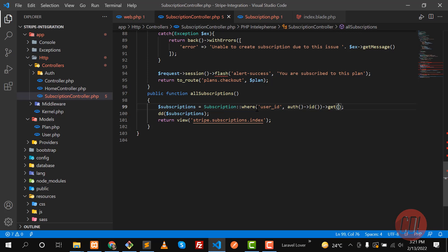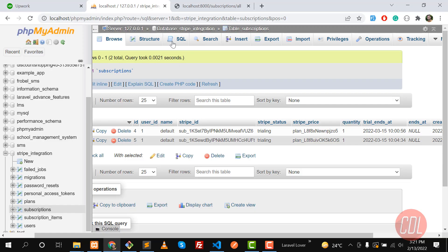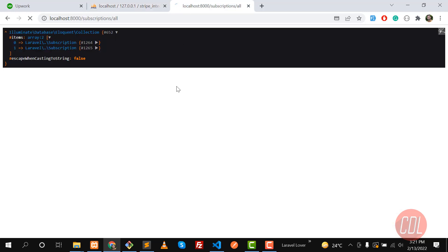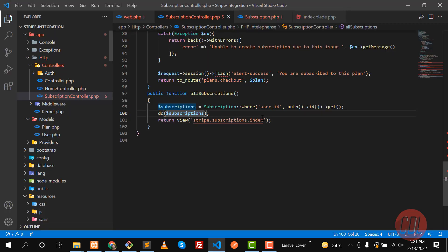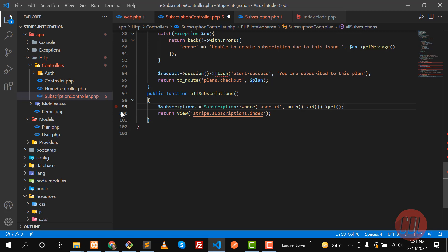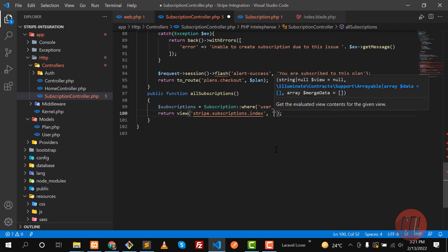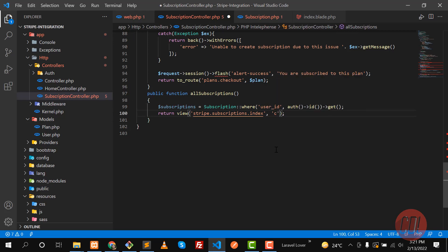Apply the `get()` method to retrieve all user subscriptions. Give it a refresh — yes, it's returning two subscriptions, which means we are successfully getting the subscriptions of the user. Now let's pass this `$subscriptions` variable to the view using the `compact` method.